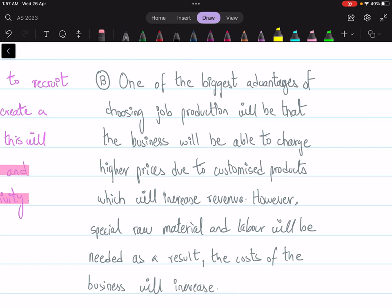Likewise, situation B: 'One of the biggest advantages of choosing job production will be that the business will be able to charge higher prices due to customized products, which will increase revenue. However, special raw materials and labor will be needed; as a result the cost of the business will increase.' You can clearly see that the effect of job production on the business has been mentioned.